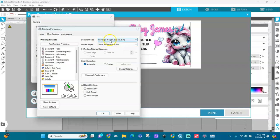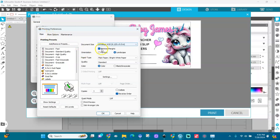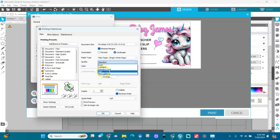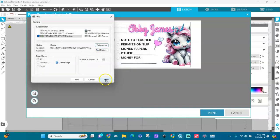Click OK. Then go to More Options. The document is set to Envelope — if you don't have it, choose it. It should be in landscape with plain white paper. You can change the quality to High Quality. Click OK.